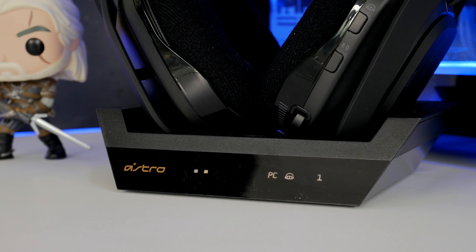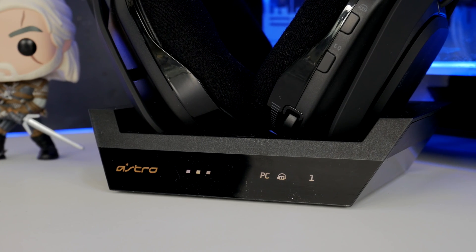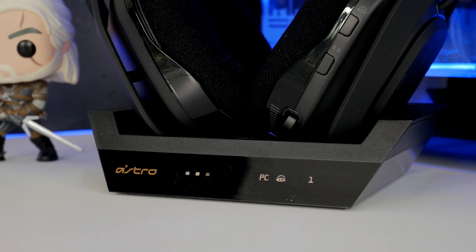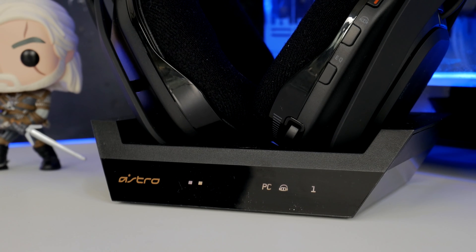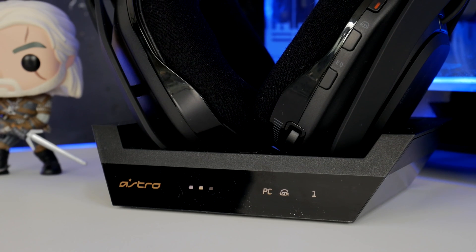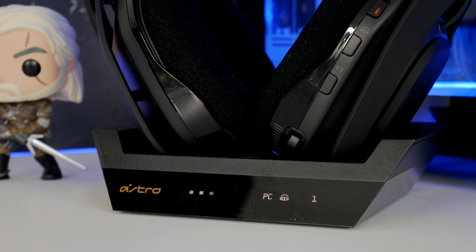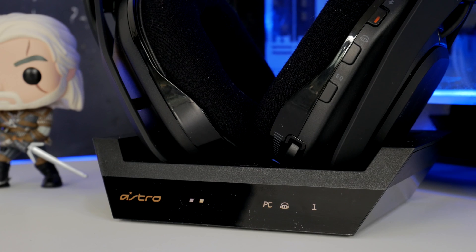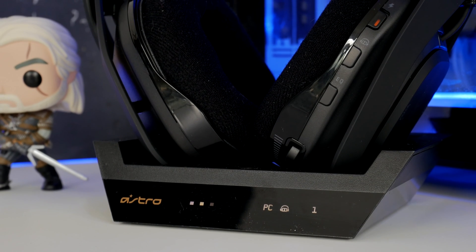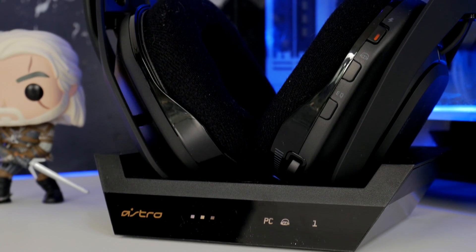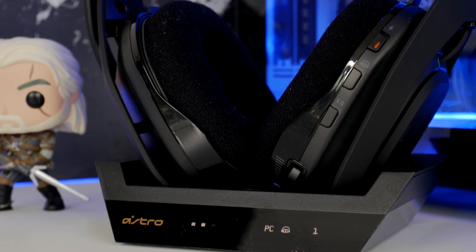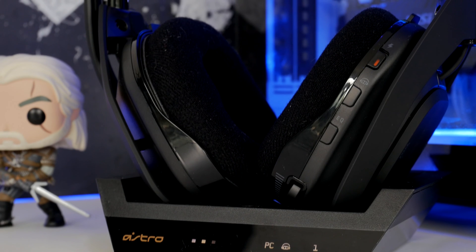If you have any questions about the mic quality as well the voiceover I'm using right now is using the Astro A50 wireless mic so you can see what the quality of light is like and also the noise cancelling capabilities because there is the sound of my PC running in the background that you probably can't hear.